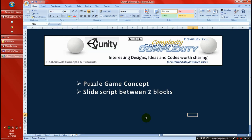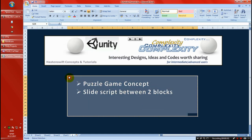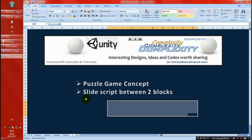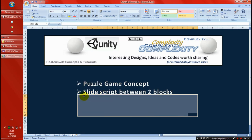Hello guys! It's time for a new tutorial. This time I've been asked by a friend to show you a puzzle game concept — how to do a puzzle game. There are multiple ways to do this. I'm going to show you one way, and later on we're going to create the functionality of the puzzle.